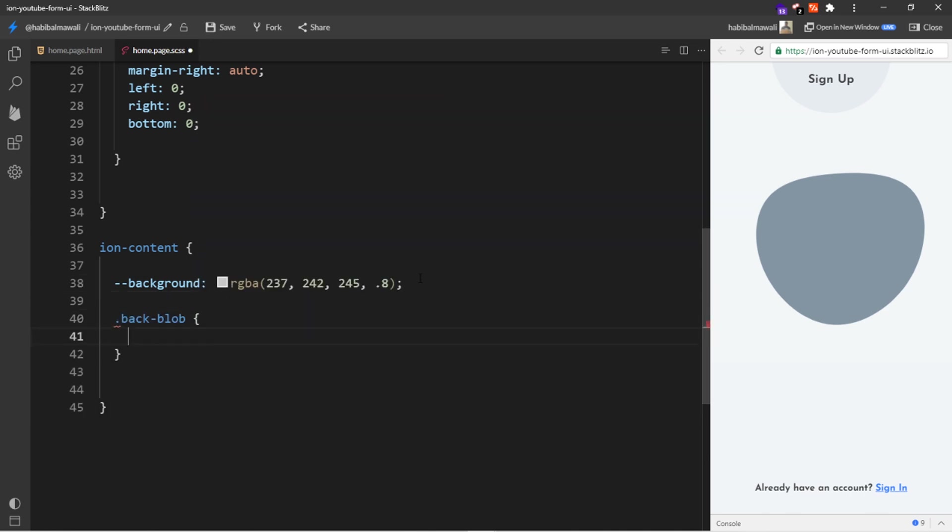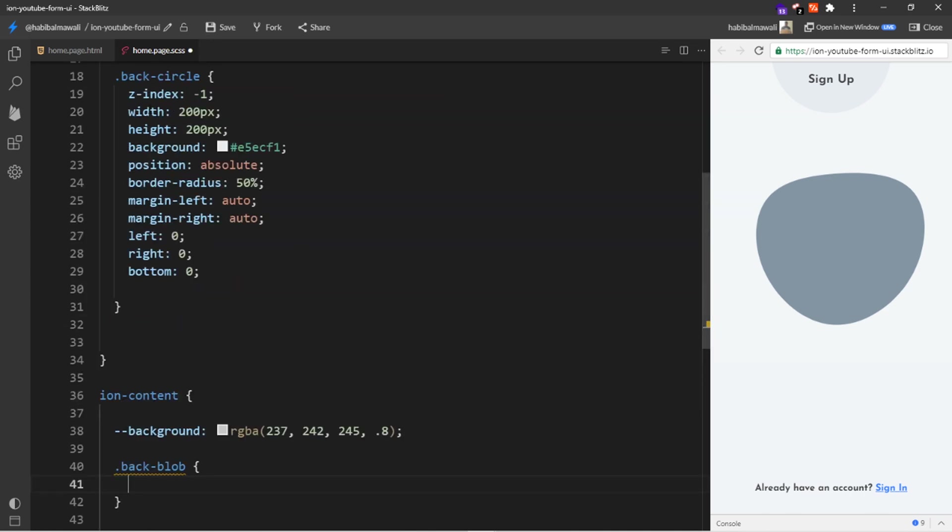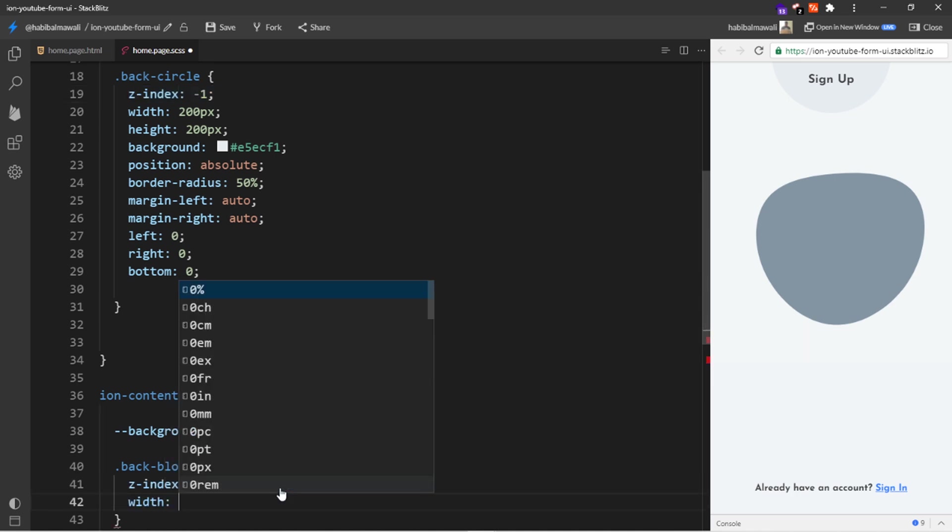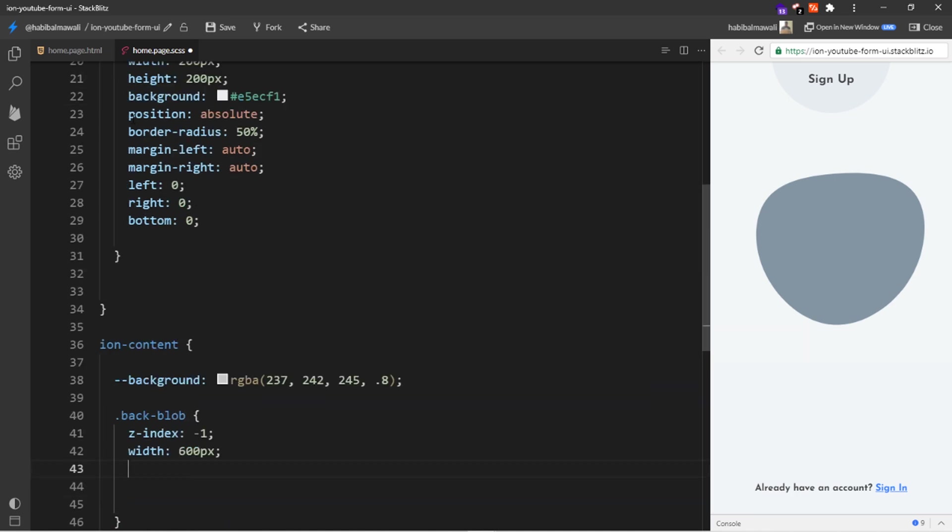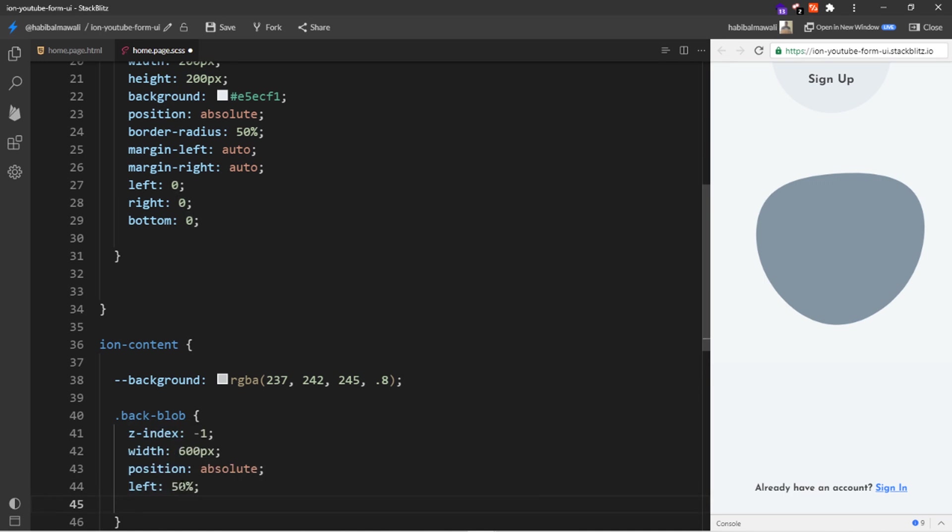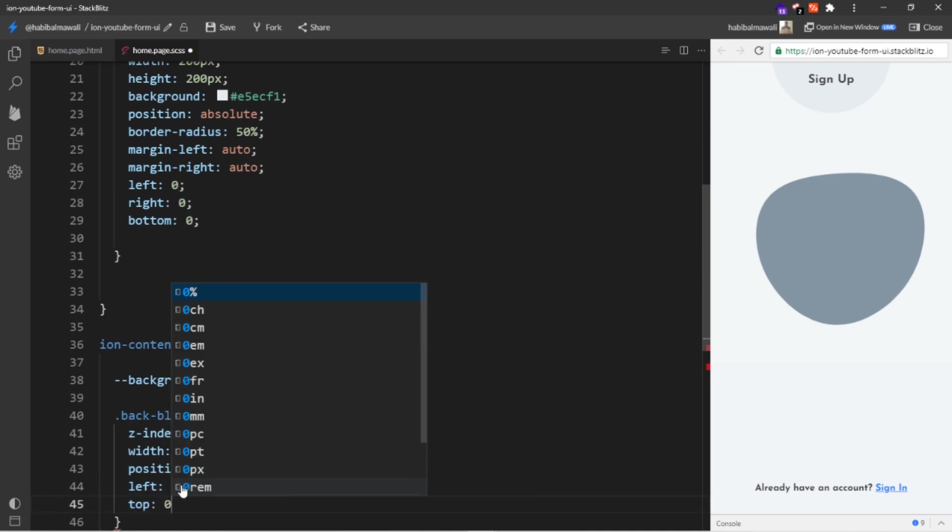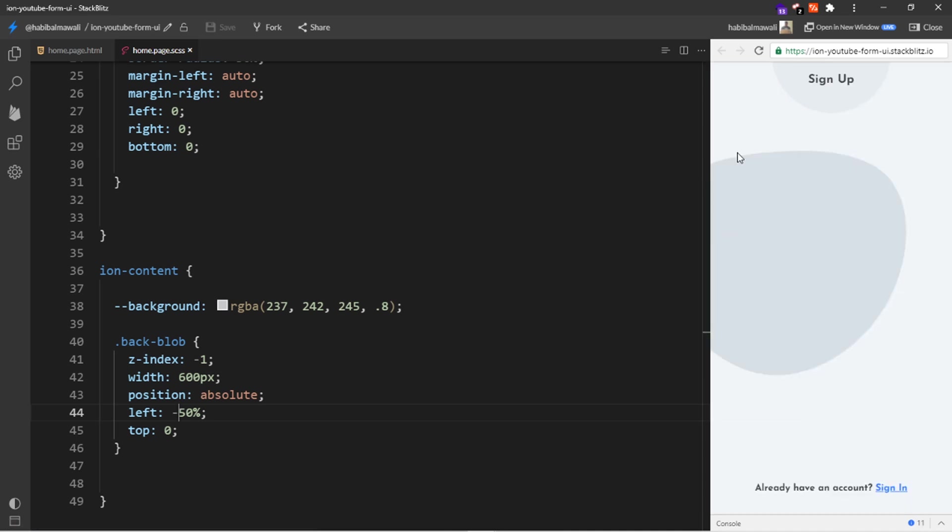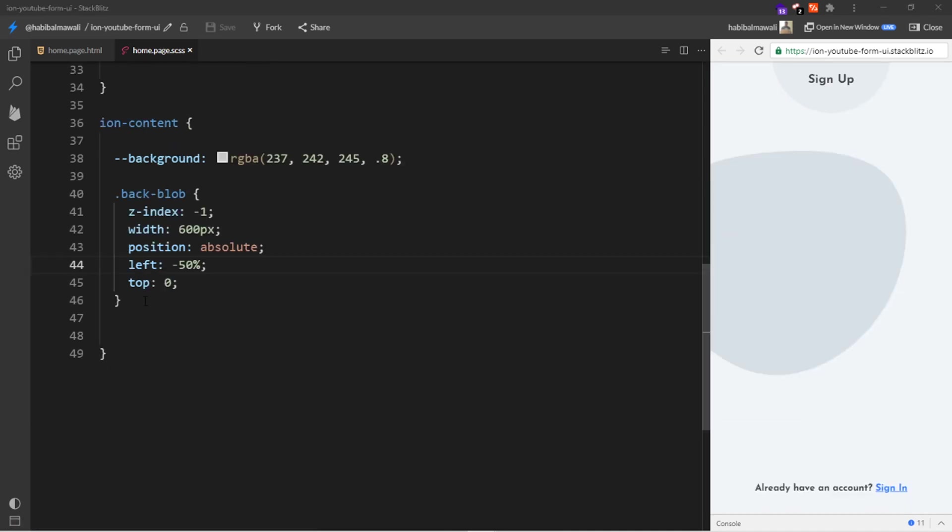For the SVG I added a class name backblob. And for this backblob class I will add some properties. I want the z-index to be minus 1 again, I want the width to be 600 pixels. I want the position to be absolute, I want it to go to the left of 10% and top 0. Here I will put minus 50% so it will be on this side.